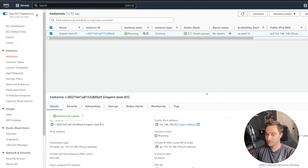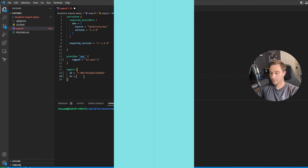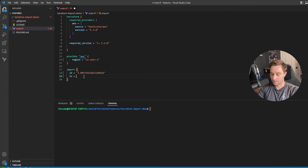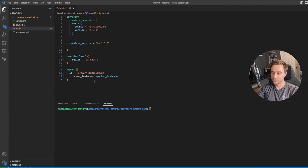I'll start with the EC2 instance. I'll copy the instance ID, and for the 'to' attribute, for AWS instances it's aws_instance dot, then whatever I want to name it — I'll name it imported_instance. This is the name of the resource in the provider documentation, so always check the provider documentation.